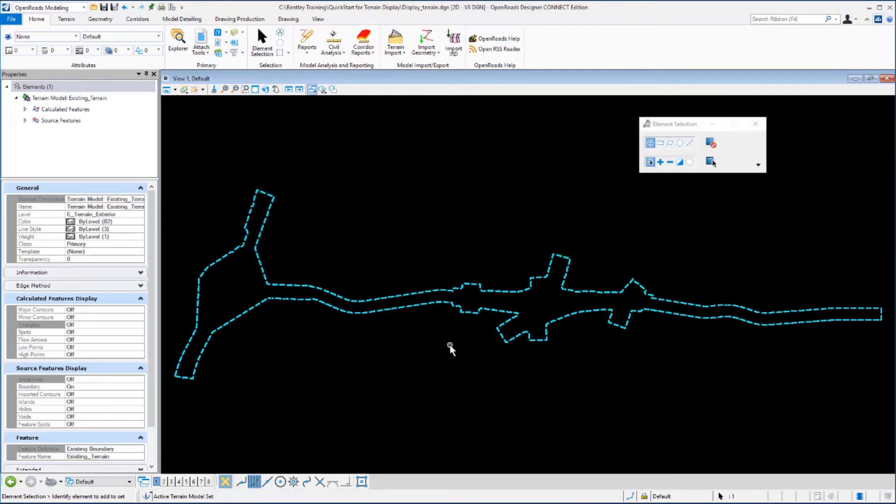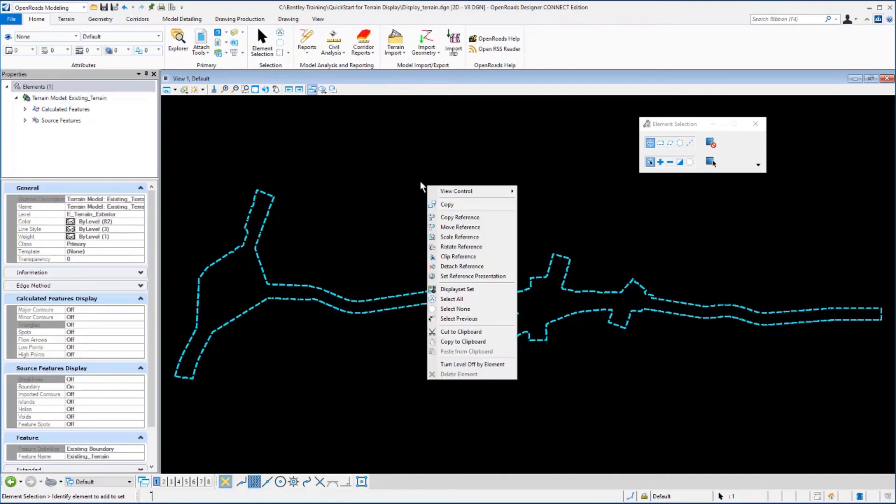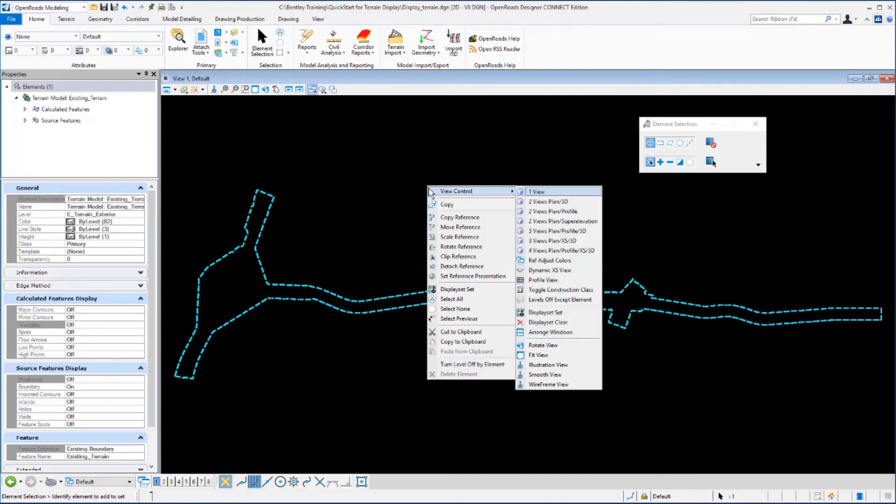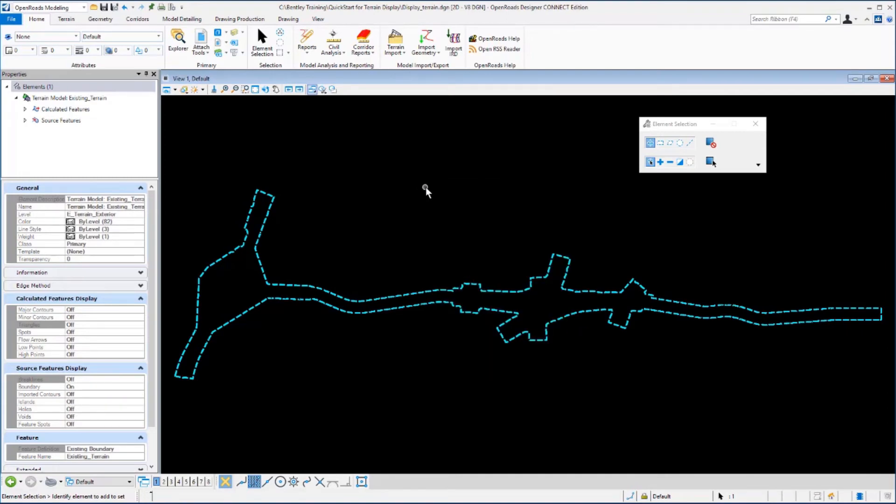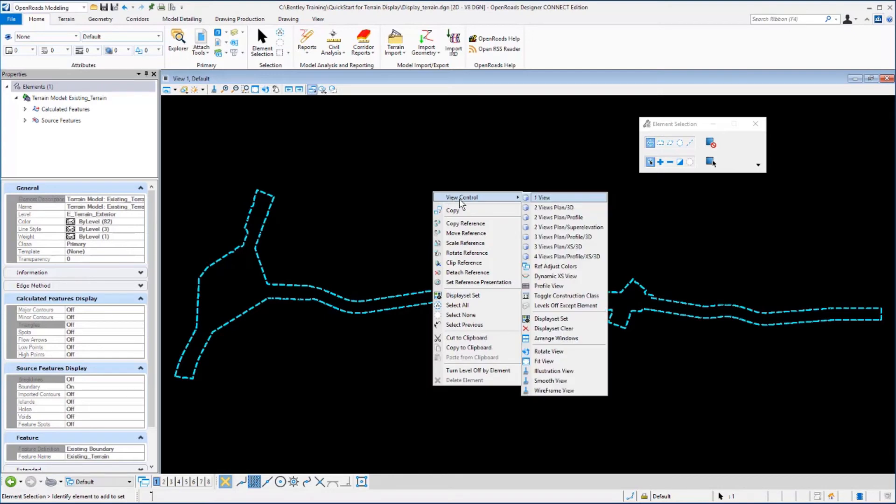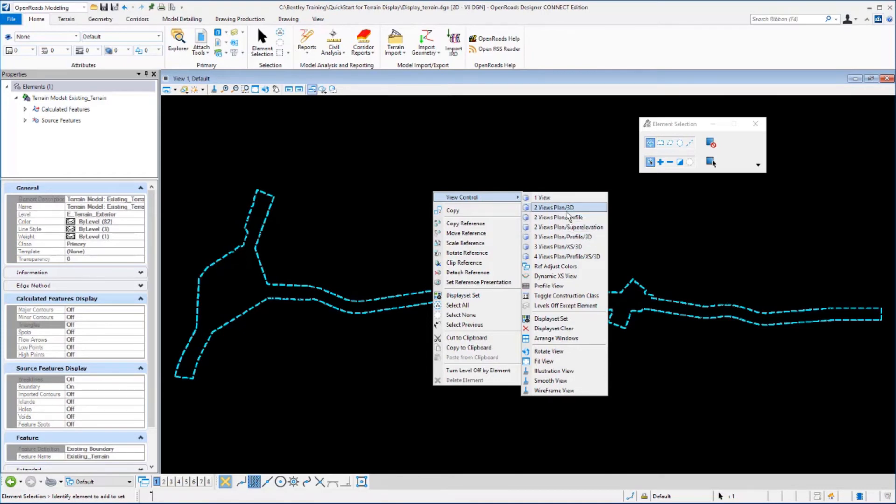Next, we want to reconfigure our view so we can look at both the 2D view and the 3D model that's been created and referenced into our file. We'll do that by right clicking in the view and holding it down until the view menu appears. These views have been predefined for us in the workspace and work set. We want to select the one that says two views, plan and 3D.